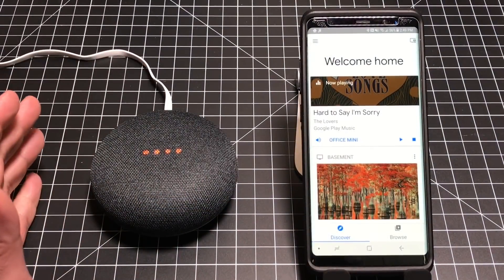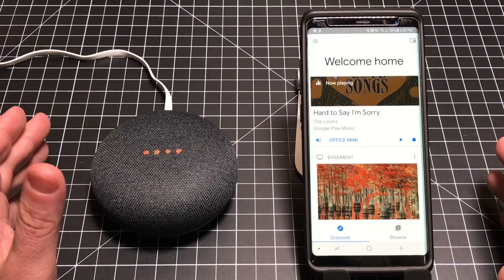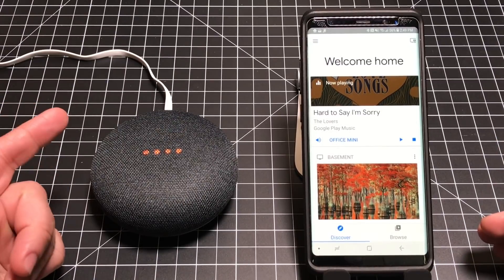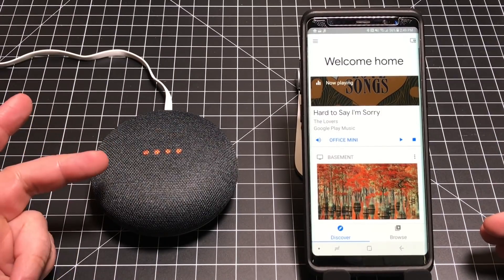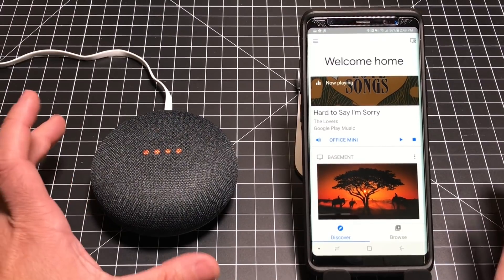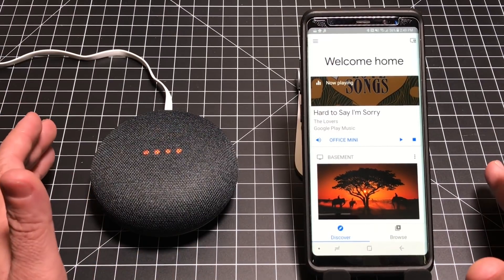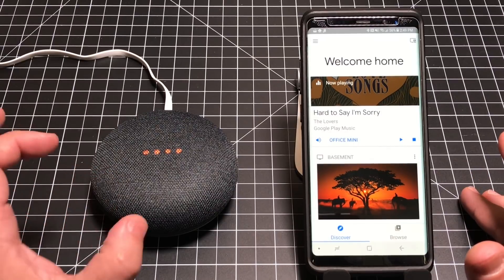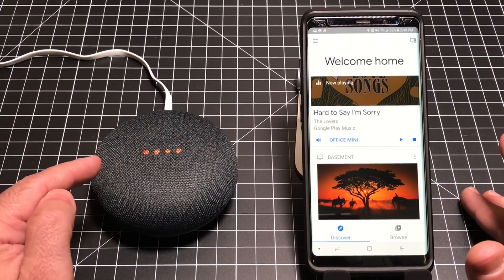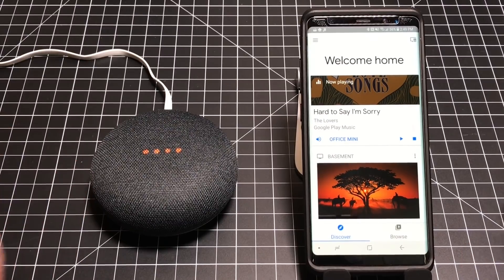In this video, we're going to cover how do you link your various music sources — that is YouTube Red, Google Play, Pandora, Spotify — to your Google Home experience. And then also, how do you get access by voice to your playlists, regardless of the service that you're using? Let's go ahead and do it.